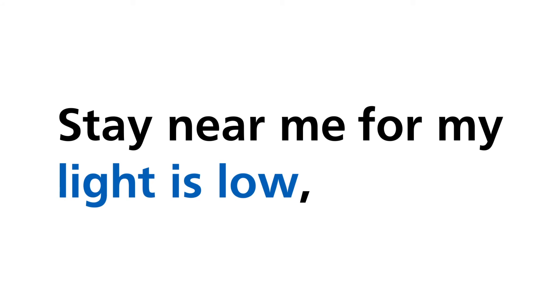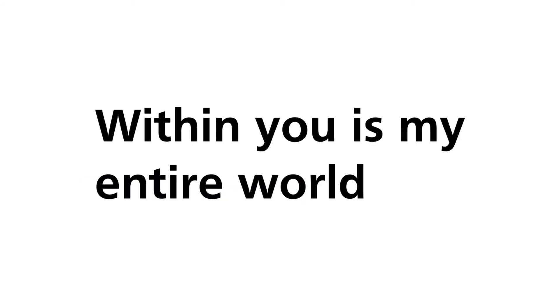Stay near me, for my light is low. Within you is my entire world and I cannot let you go.